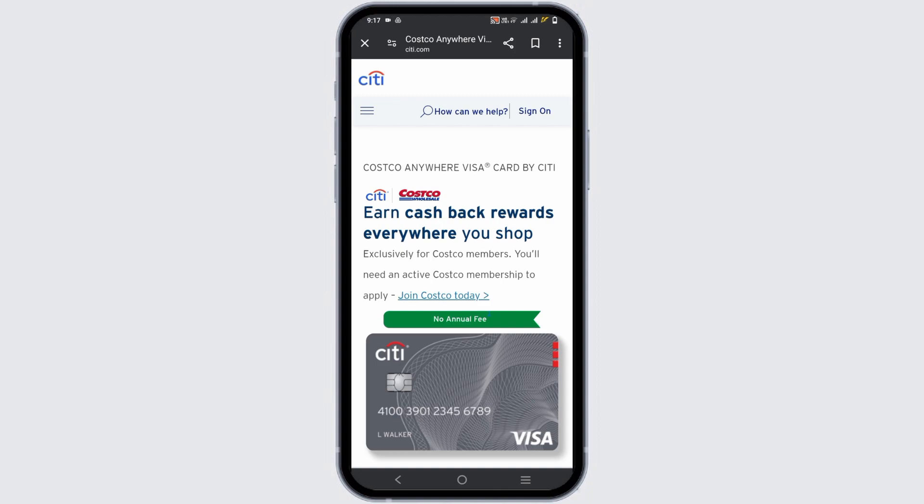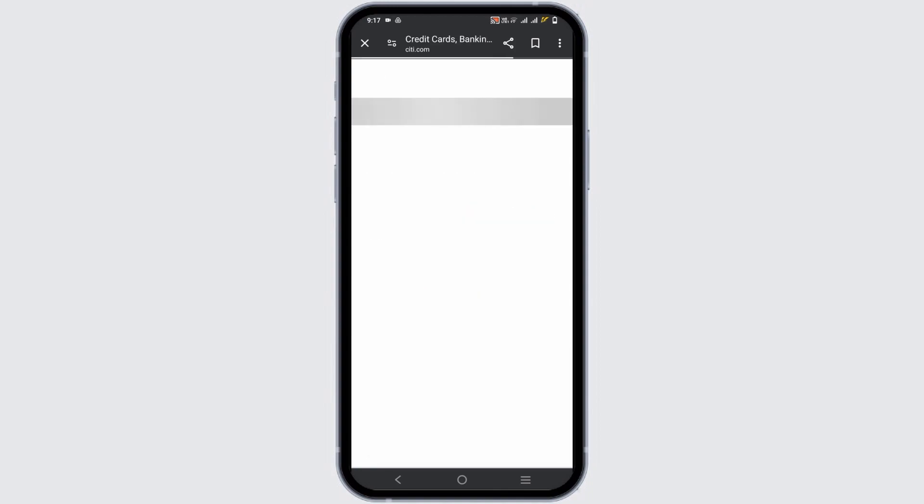On the top right you will see sign on button. Tap on it which will redirect you to another page.